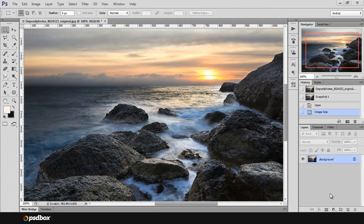Hey guys, what's up? Welcome to another Photoshop tutorial. This is Andrey from PSDBox. And in this beginner level tutorial I want to talk about adjustments and adjustment layers, and show you the difference between these two concepts and show you the advantages that you have when using adjustment layers. So let's get started.